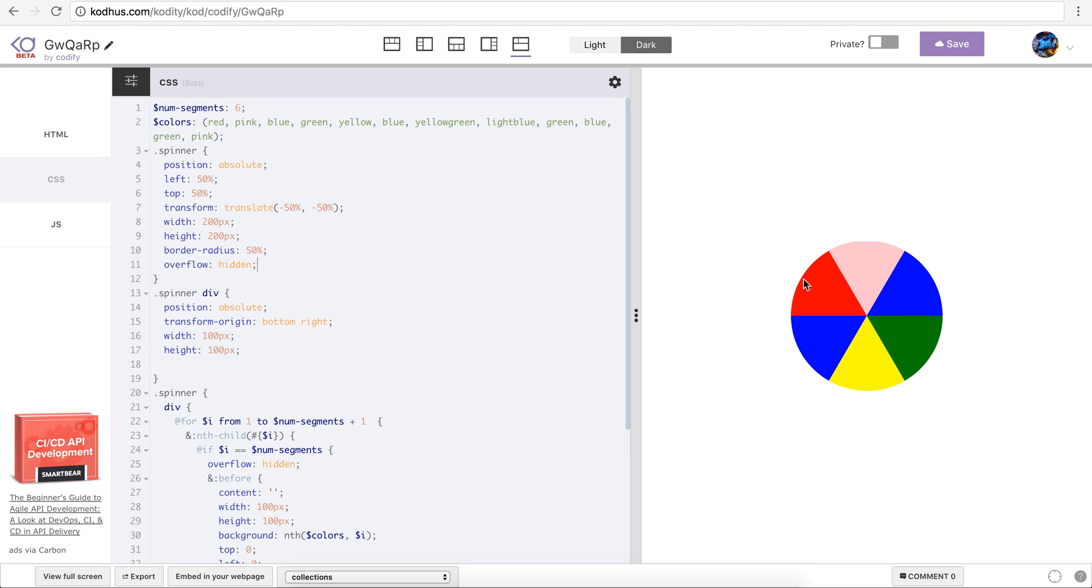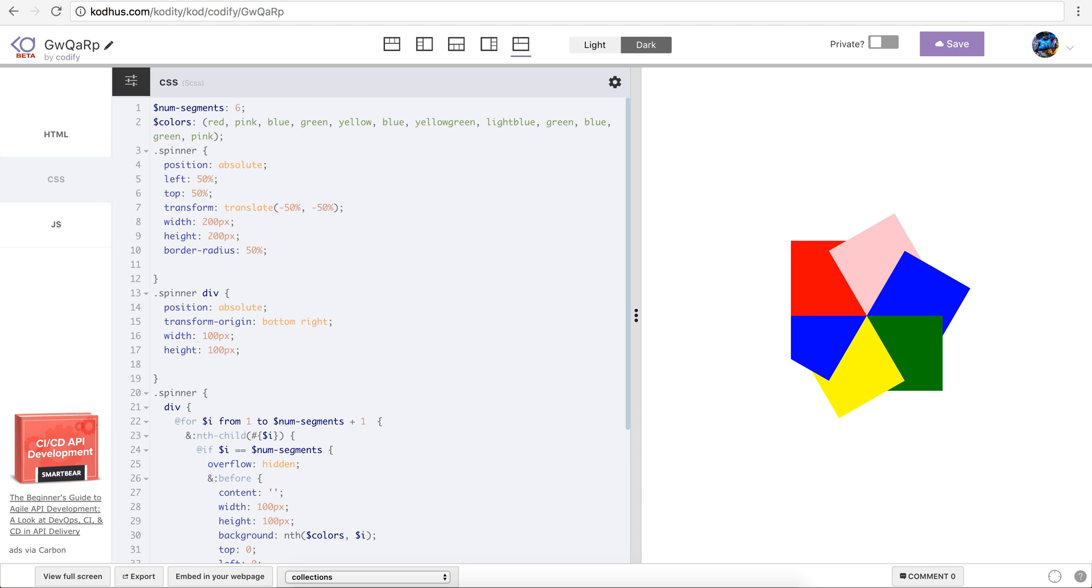And then I gave it an overflow hidden because I wanted to create a bunch of, I wanted to kind of style my divs within it and then I wanted to give it an overflow hidden to kind of make it a nice and round circle. So if I remove the overflow here you'll see that it will look like something like this. So boom, giving it back.